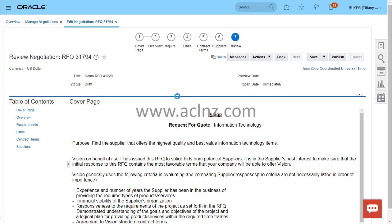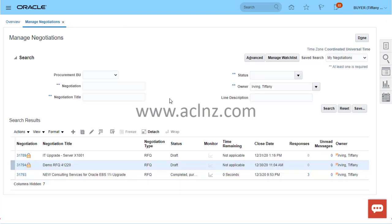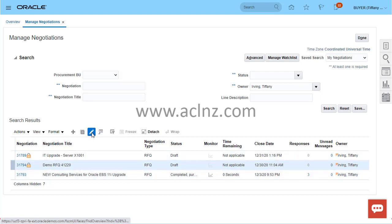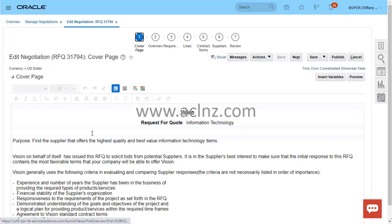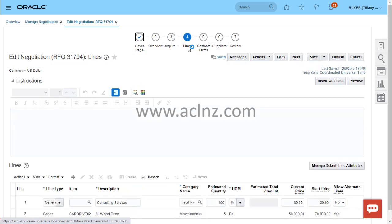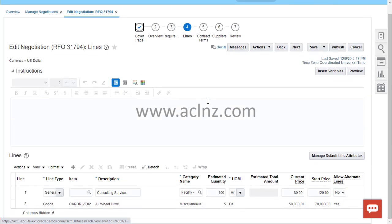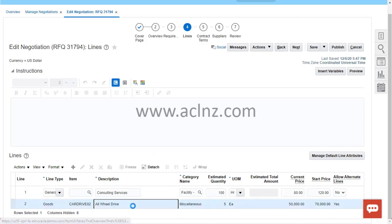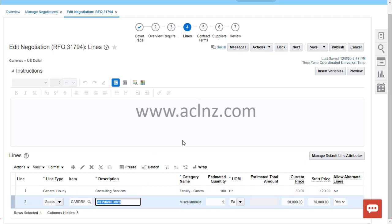We have to open it in edit mode. Then we'll go to the Lines section. Here you can see there is one item that we added previously to understand attributes and predefined attribute lists.